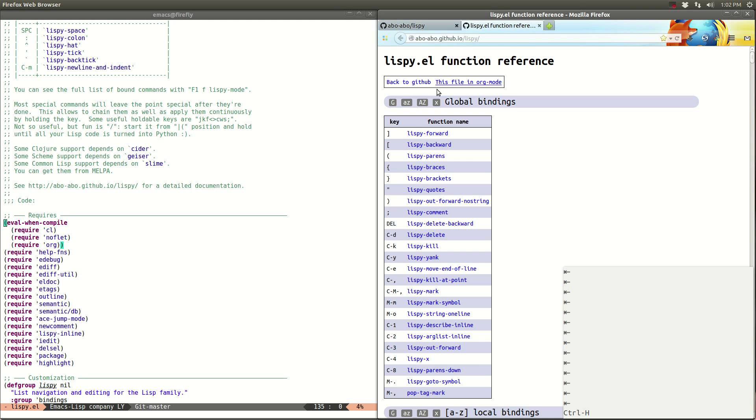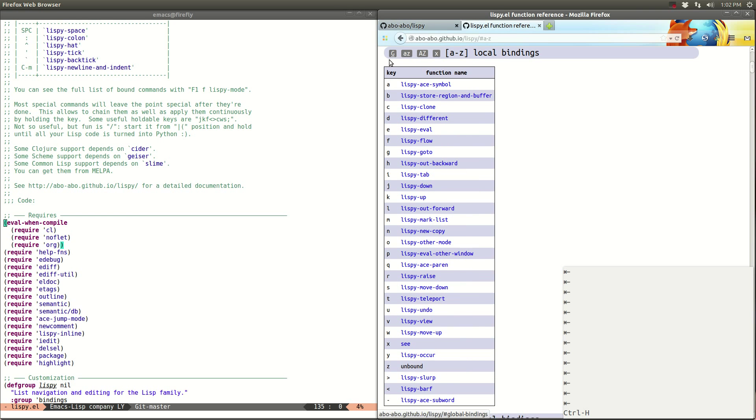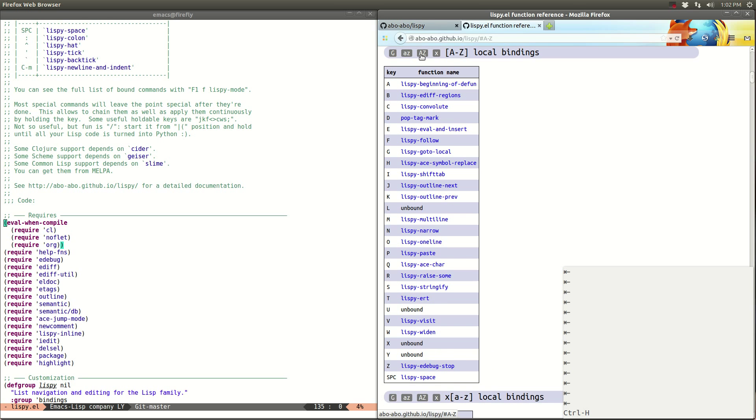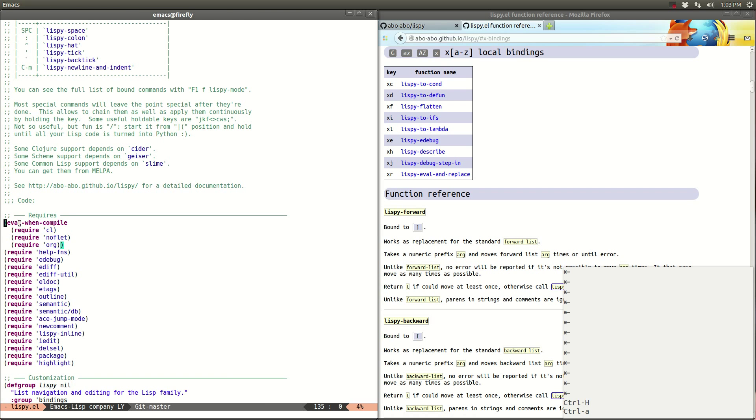So here we have the bindings categorized by the key to which they are bound. So the global ones, the ones for the small letter, the ones for the large letter, and the ones for the X. So the unbind variable is supposed to be bound to XU, but haven't written it down yet. So let's check right now.